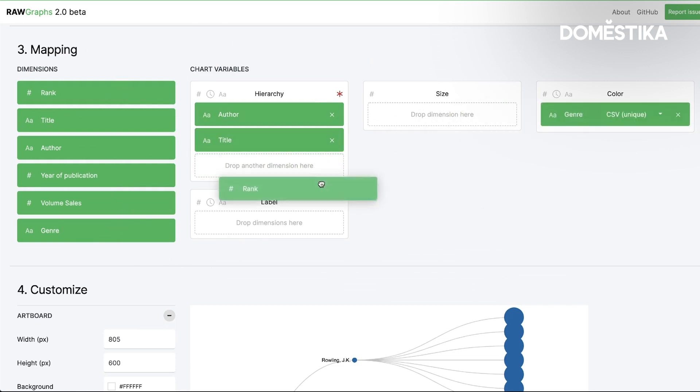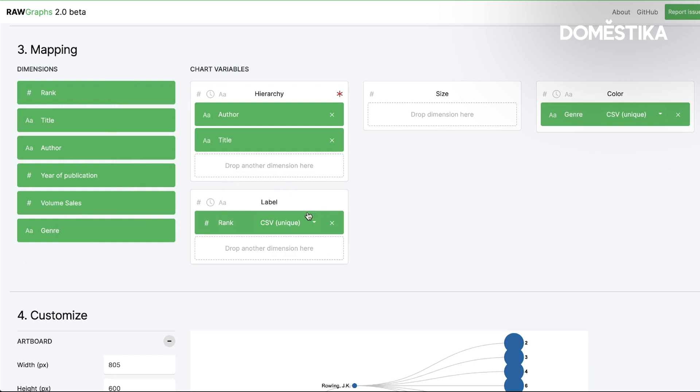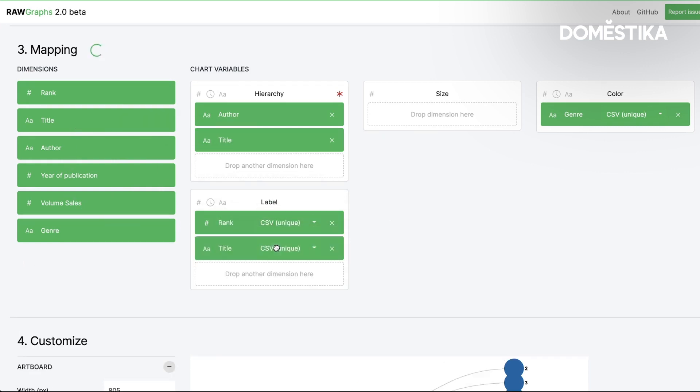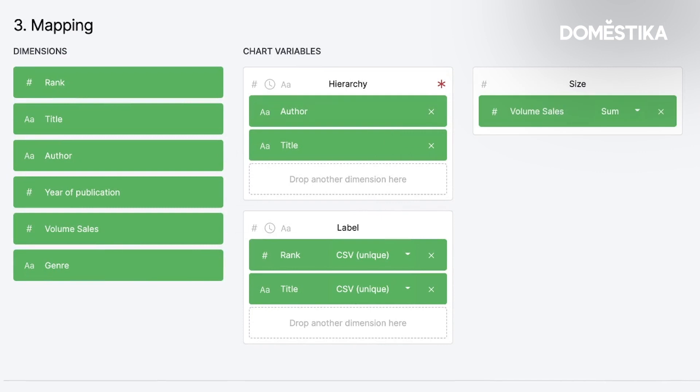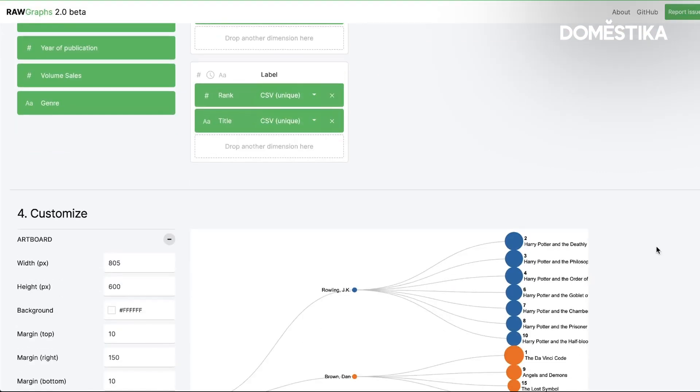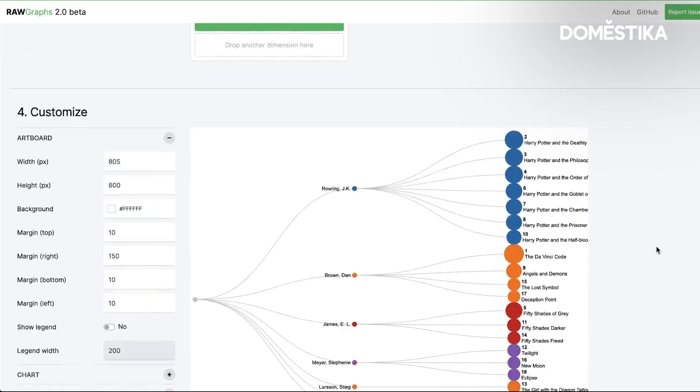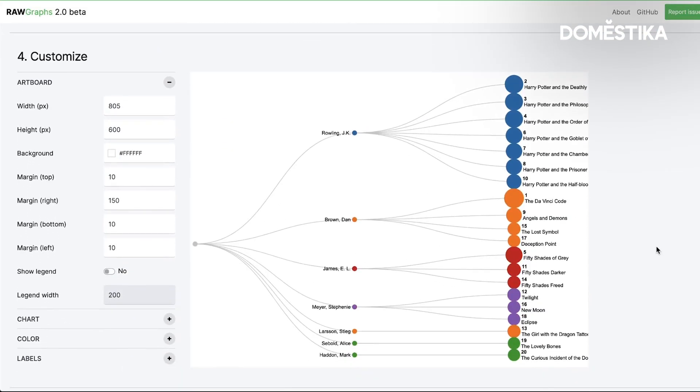And then I want the genre to be the color again. I want the rank and the title to be my label. And then I also want to add the volume sales data. And here we have our visualization.